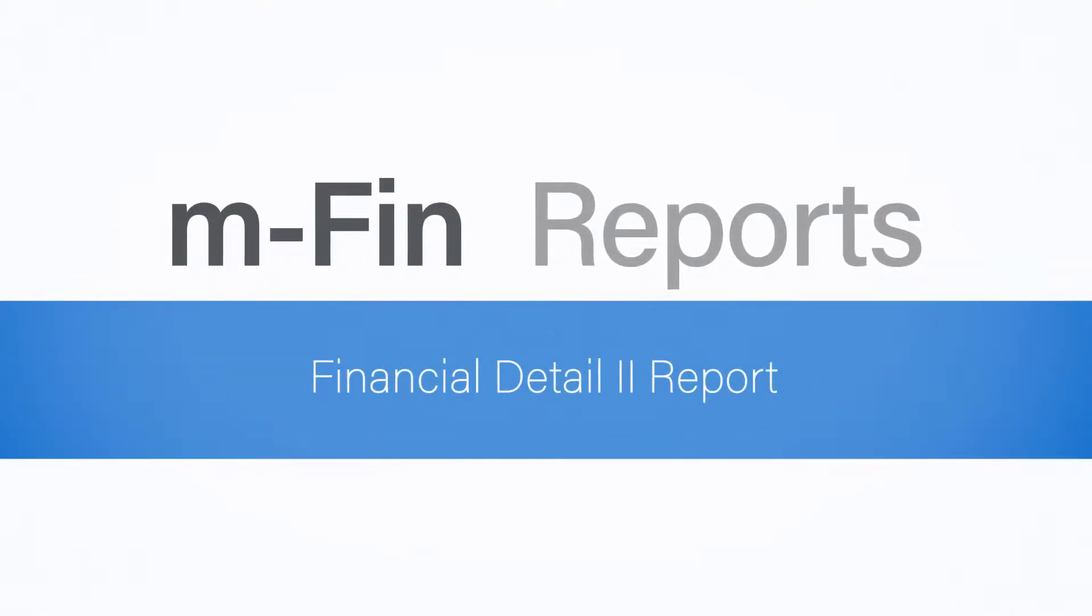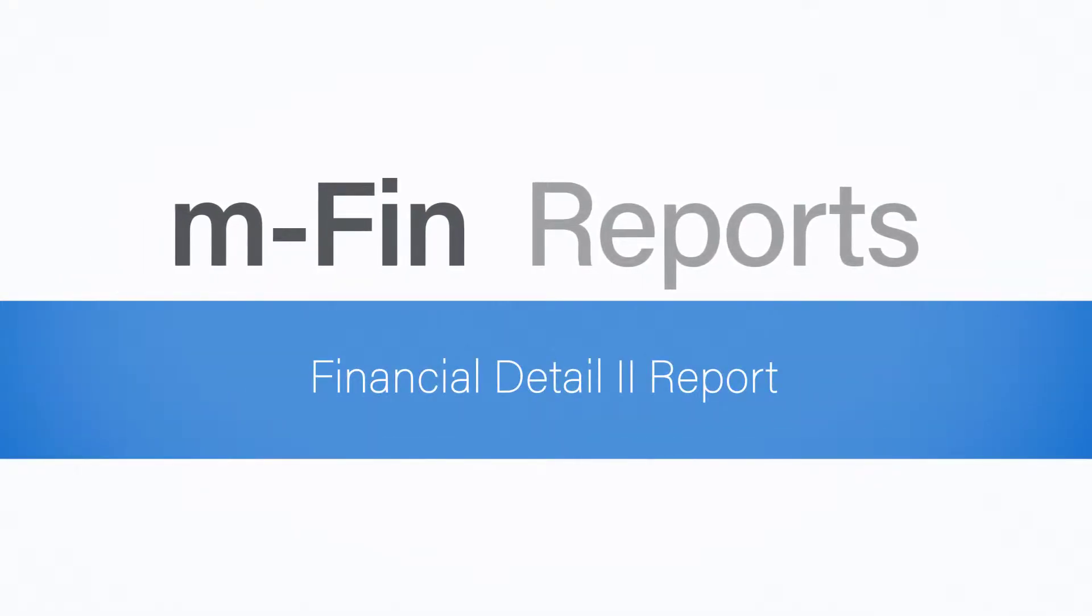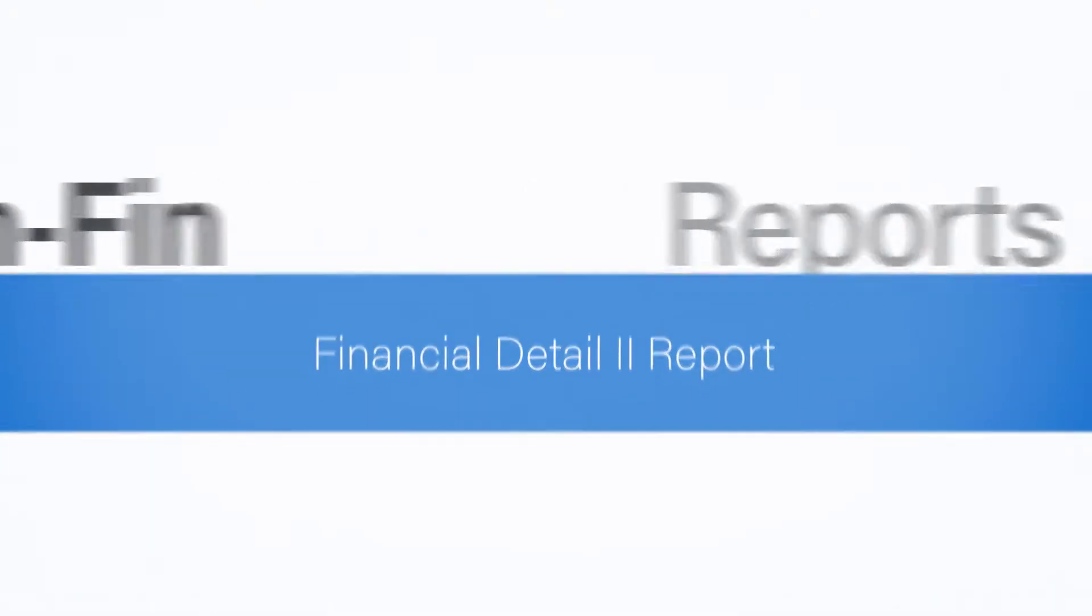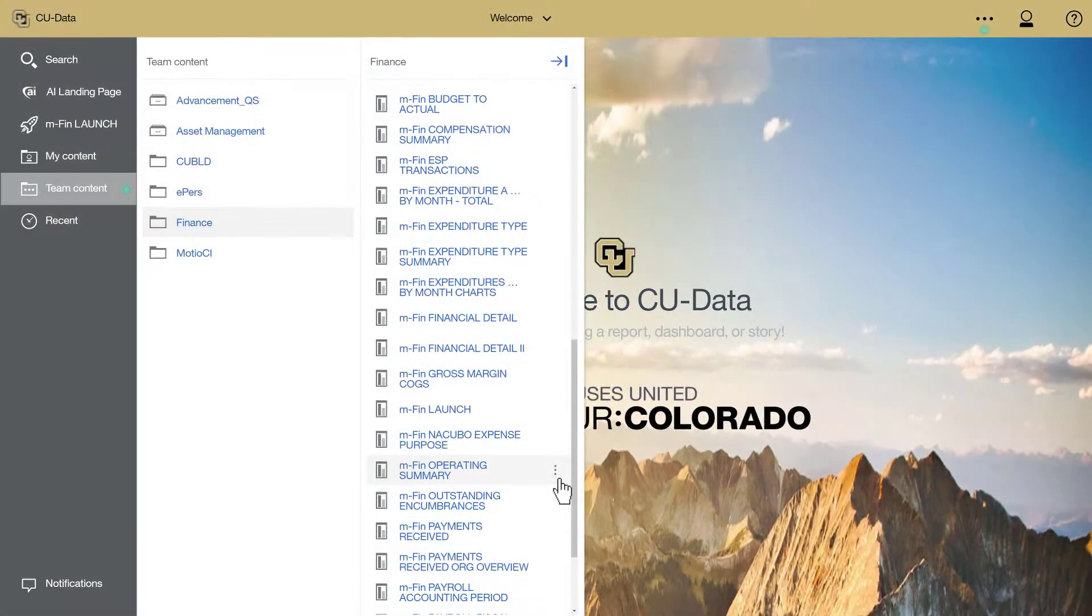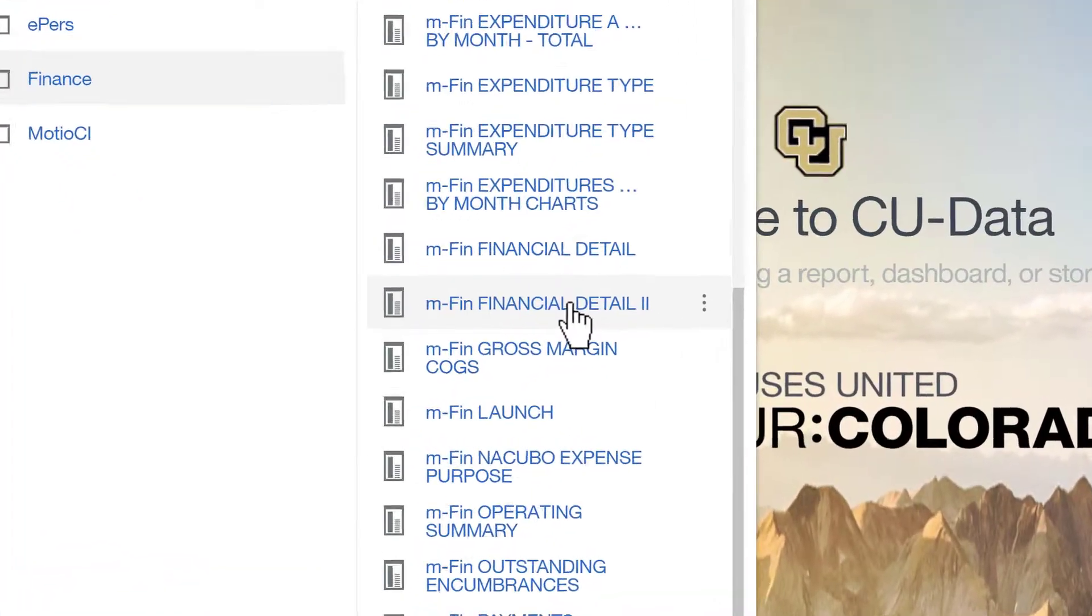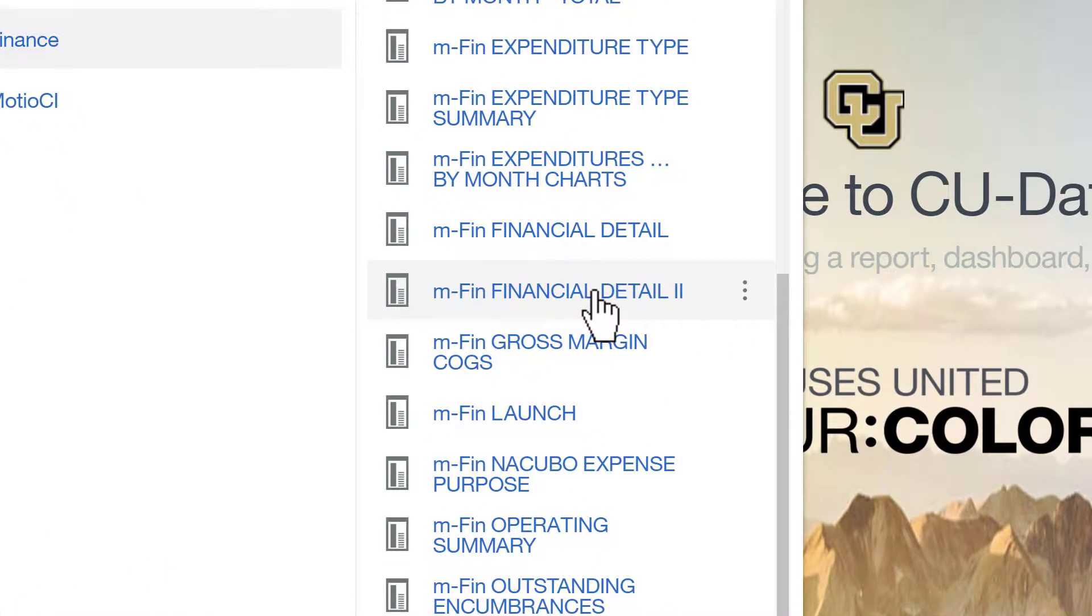Are you responsible for reconciling your speed type every month? If you are, we recommend you use the Financial Detail 2 report in CU Data.